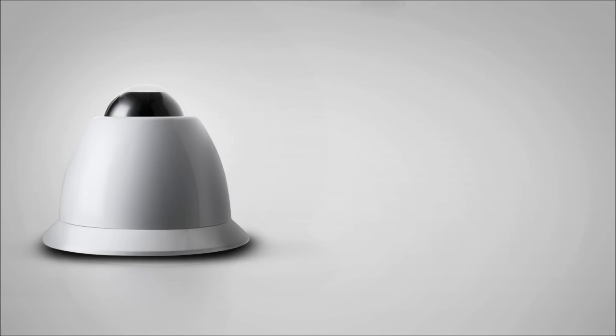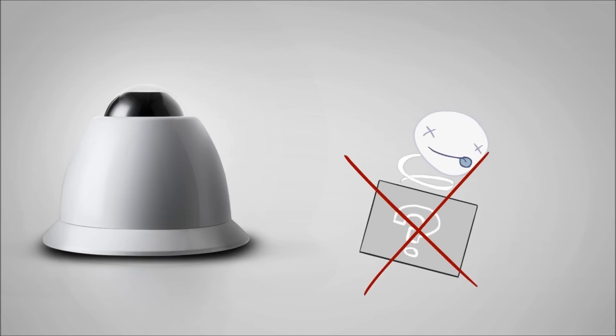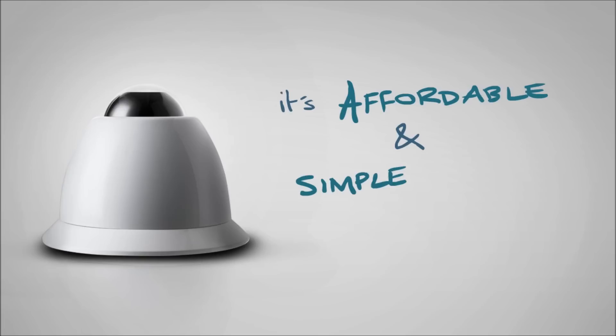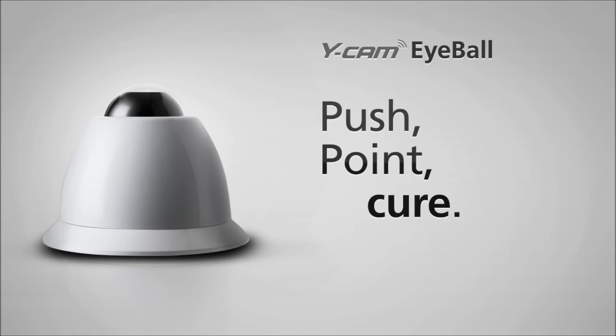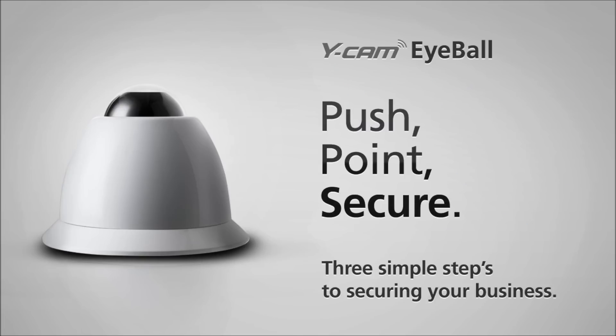So no engineers, no call out charges, no nasty surprises. It's affordable and simple security for your business. The Ycam Eyeball. Push, point, secure. Three simple steps to securing your business.